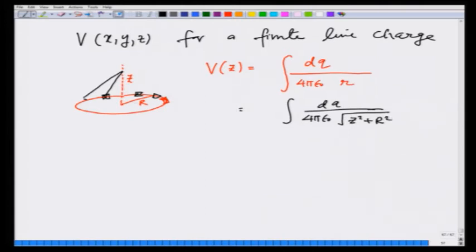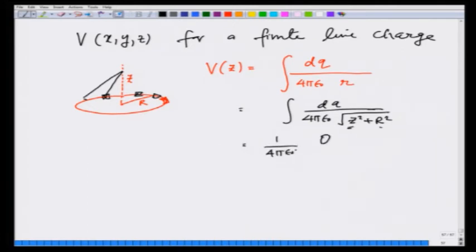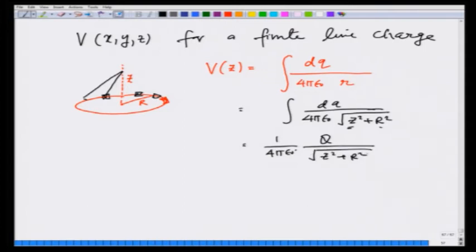This integration does not really depend on z and r individually — it depends only on dq. So it can be written as 1 over 4π ε₀ times q, where q is the total charge on the ring, divided by the square root of z² plus r². As simple as that.